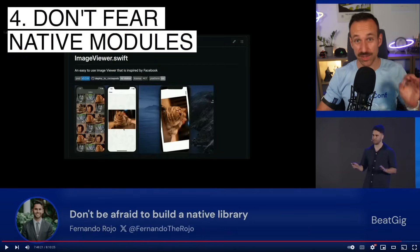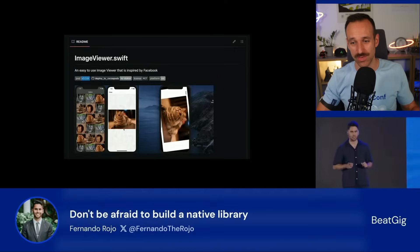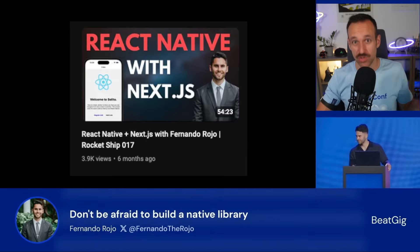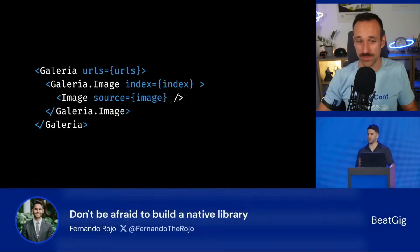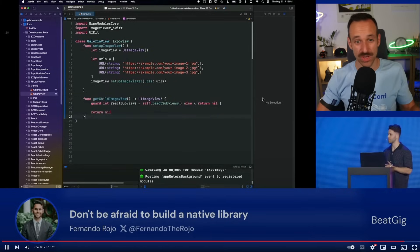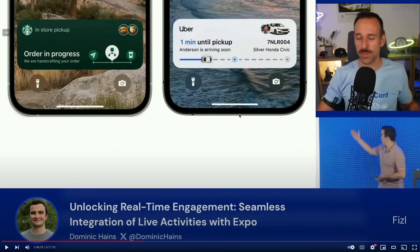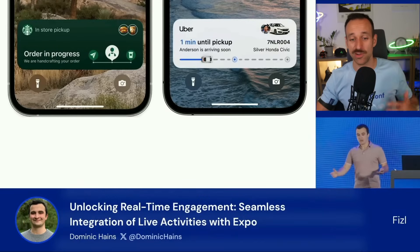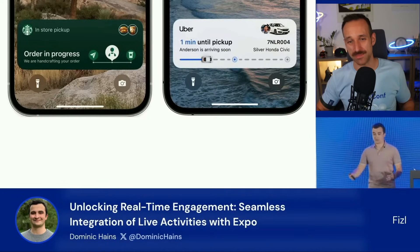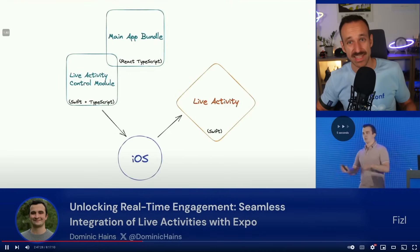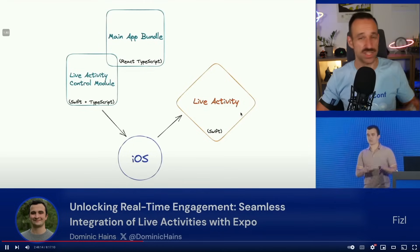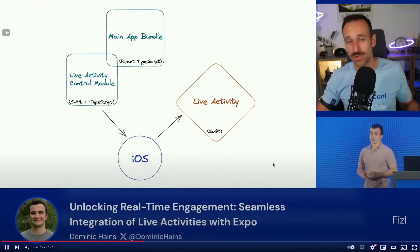Learning number four is that you don't have to fear native modules. With Expo and React Native, it is really unbelievably easy. Fernando Rojo shared a great approach in his presentation — a live coding session with Swift and an Image Gallery — showing what he did in Xcode and how he approached the API of that component. Dominic also shared insights on how you can use live activities with Expo, and you can use Swift extensions, Siri integration, and many more things with React Native.